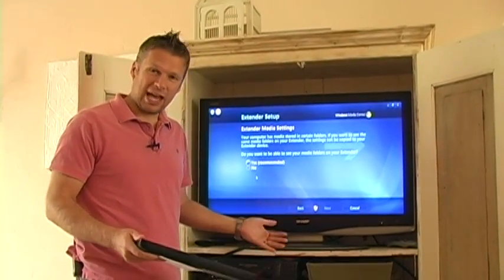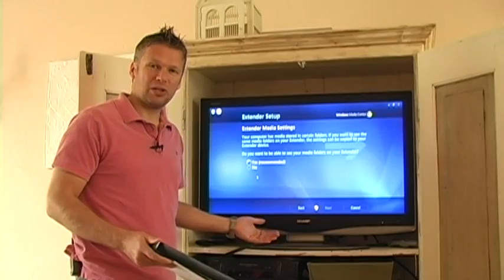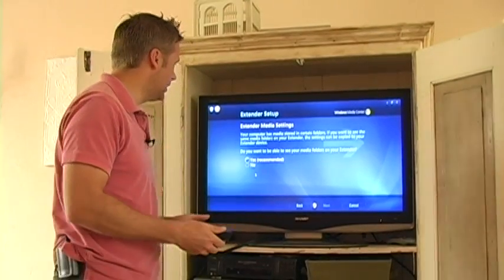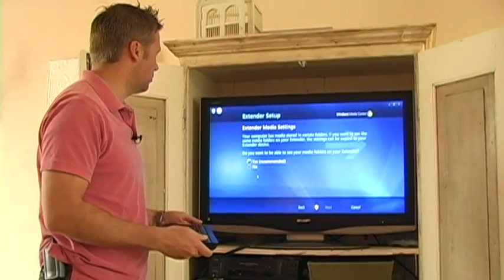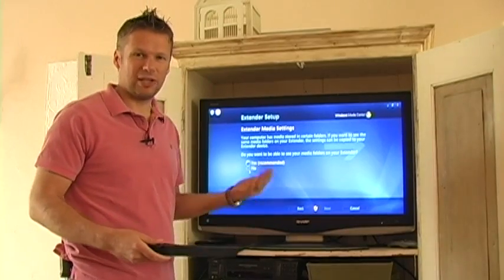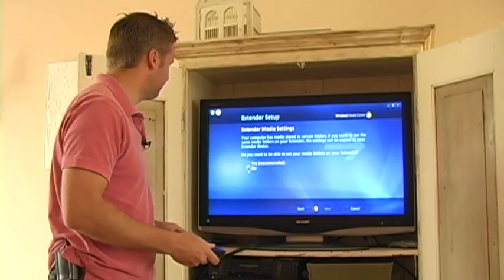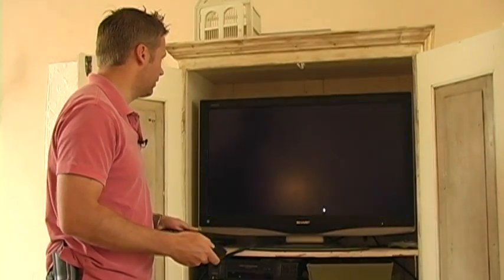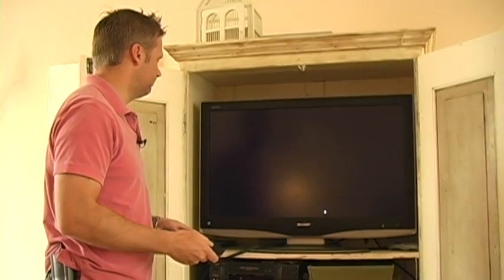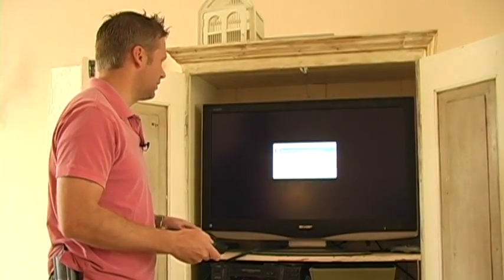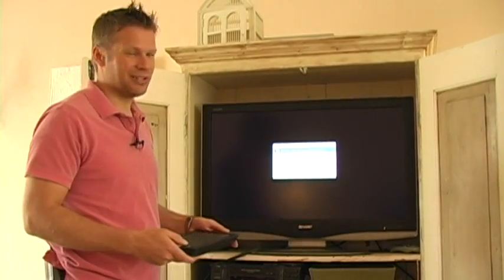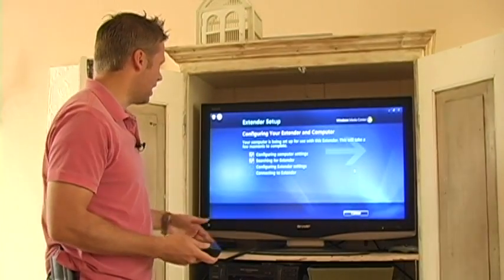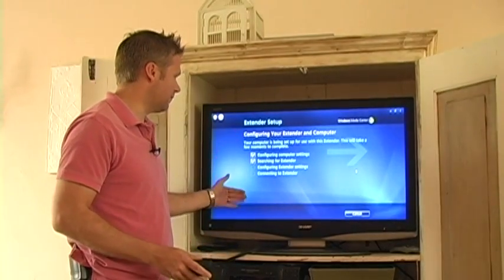In most cases you would say yes, because you want to be able to transmit all the content you have here over. In this case, I'm just going to say no, just because of the ease of setup. Click on Next, because Vista will ask me to continue, and then it goes ahead and starts searching for the extender.